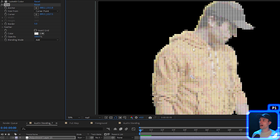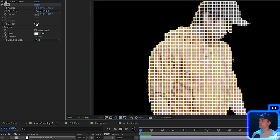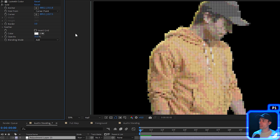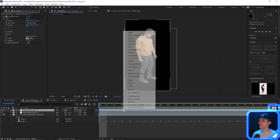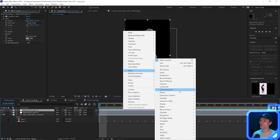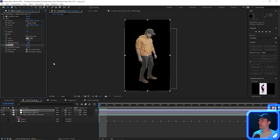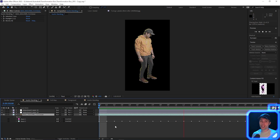The grid is too thick, so bring the border down to something like three. Change the opacity to around 20 or 15, whatever you like. Next, add some noise to the adjustment layer: go to Effect, then Noise and Grain, and select Noise. Uncheck Use Color Noise and set the noise to 15. That leaves us with a pixelated version of myself.